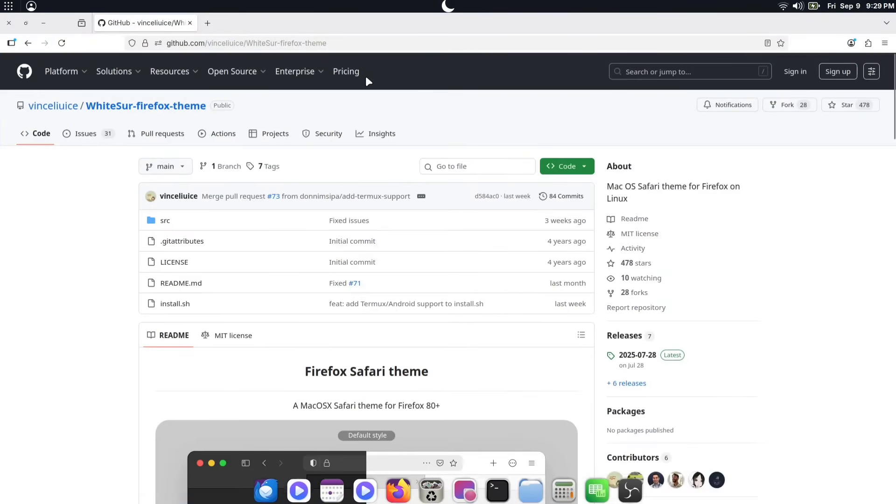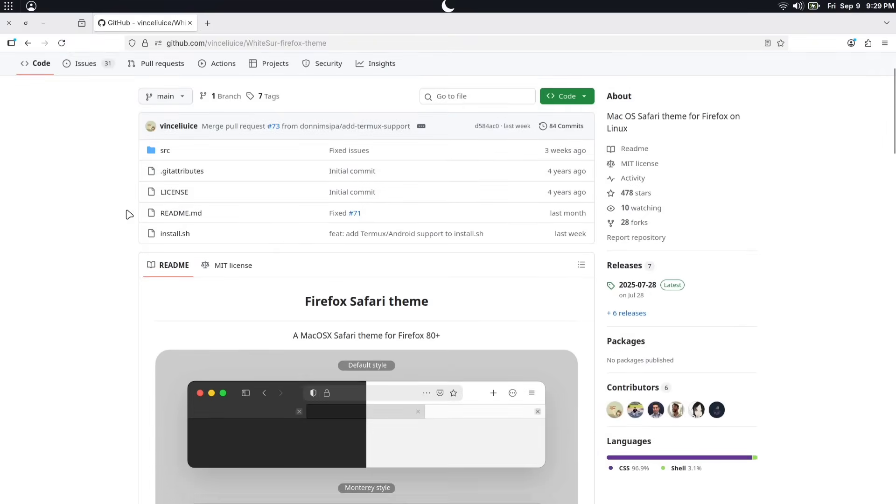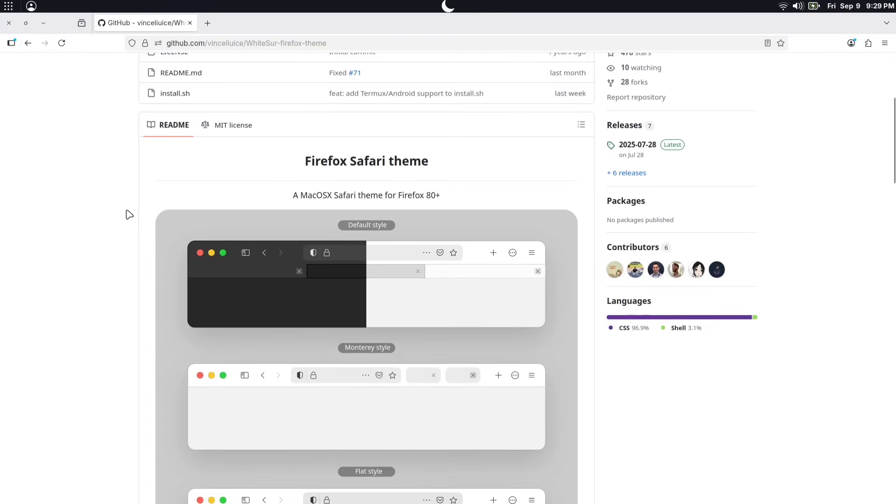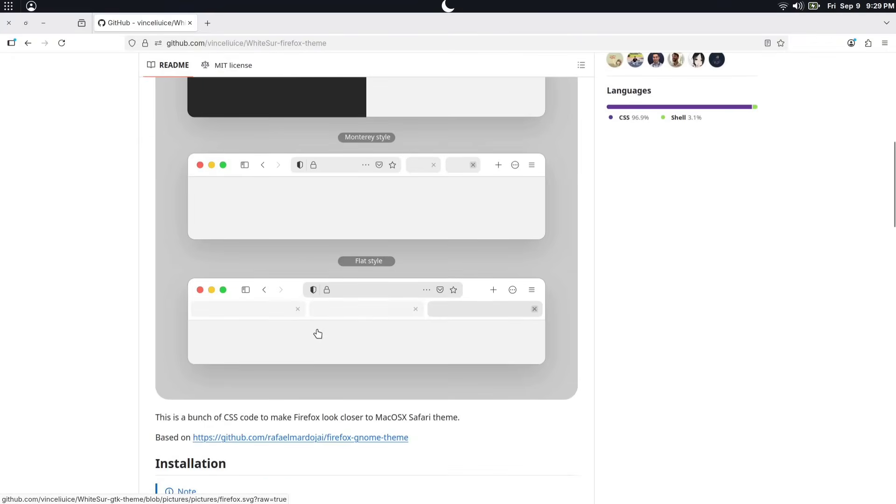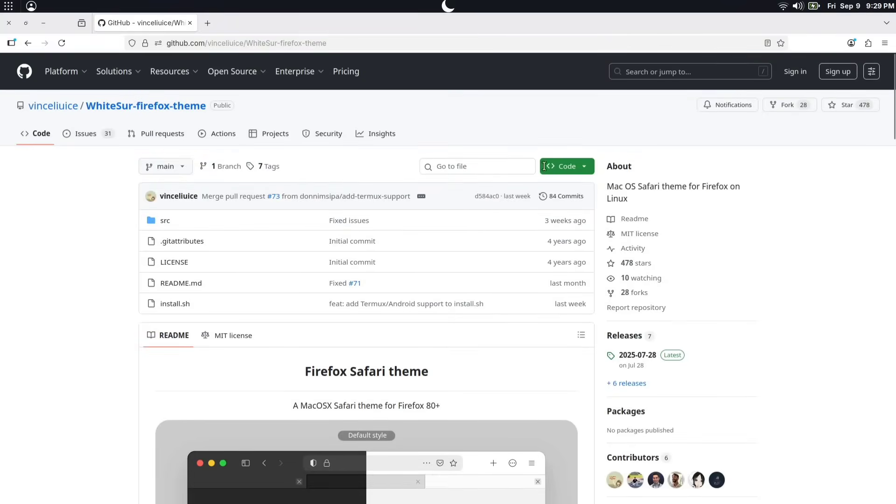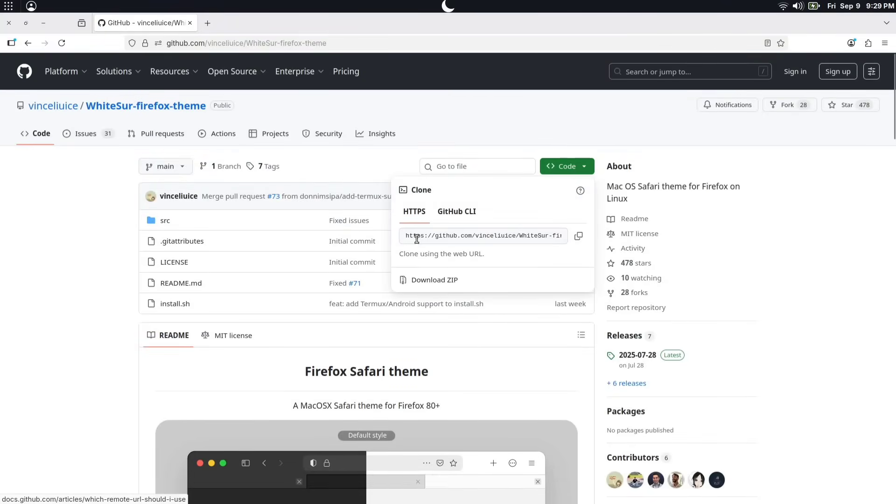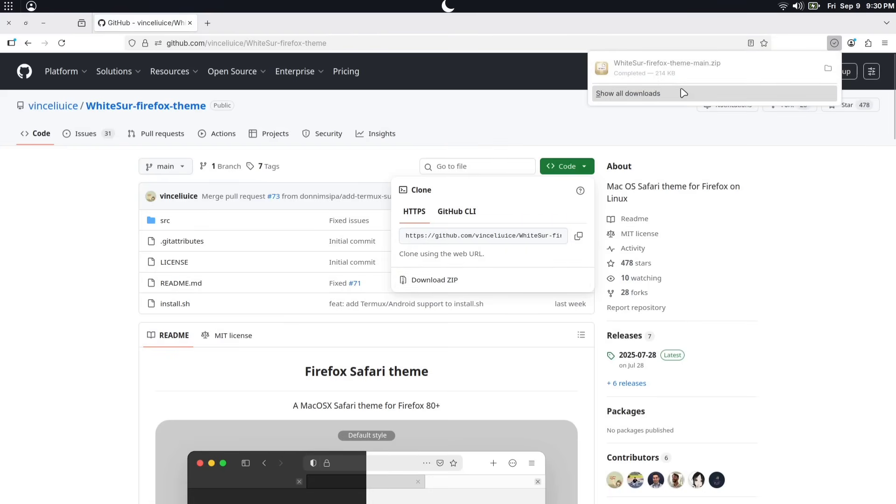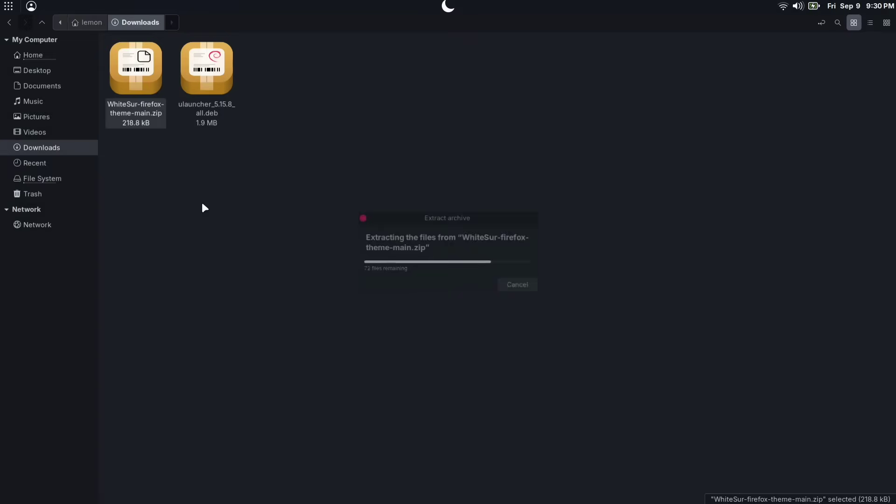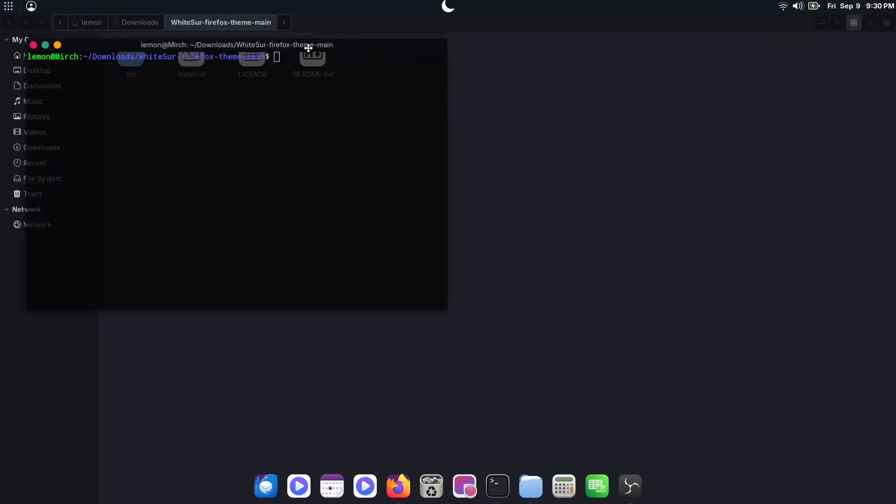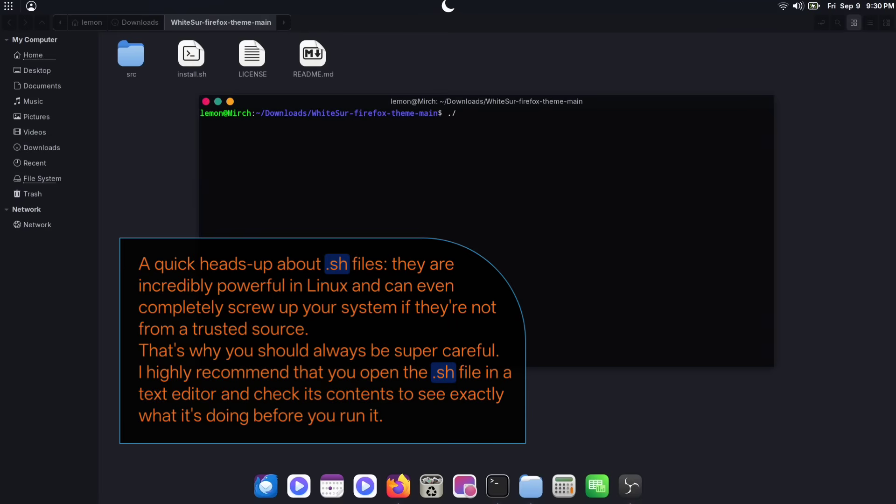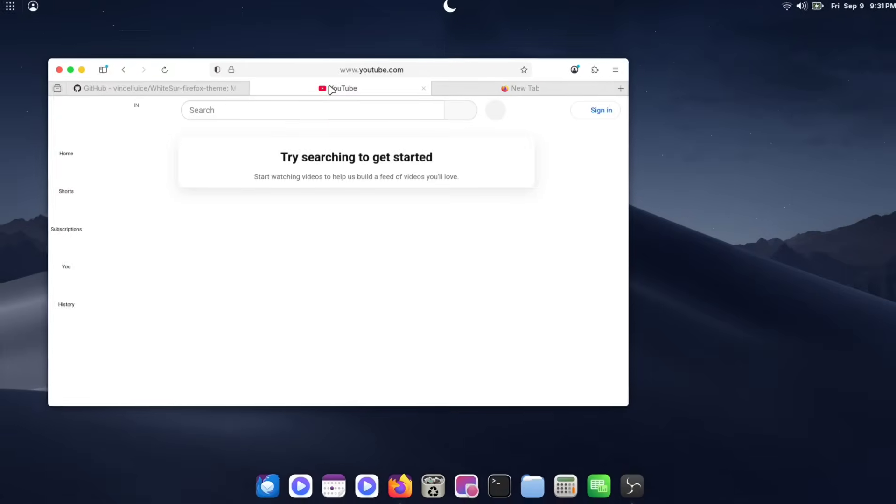Next, we are going to install the WhiteSur theme, which will give Firefox a more Safari-like vibe. Just like all the other steps in this video, this is completely optional, so you can skip it if you prefer. From the GitHub page, you'll find all the information related to this theme. First, go ahead and download it. You can either run git clone if you're comfortable with git, or you can simply download the zip file. Now, go and extract the zip, and open the extracted folder. You should have these files inside the folder. Right-click in that same directory and open a terminal. And here, run the command dot slash install dot sh and hit enter. Your Firefox theme is now installed.